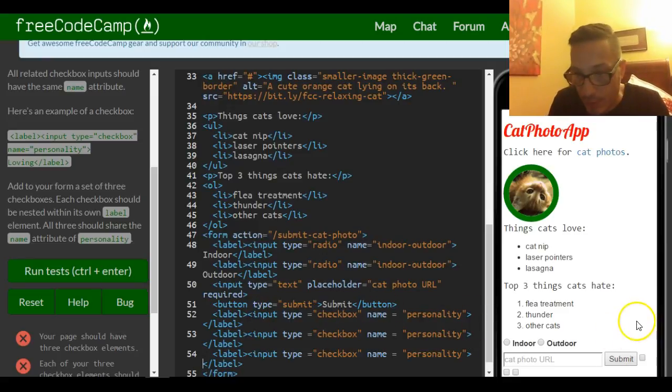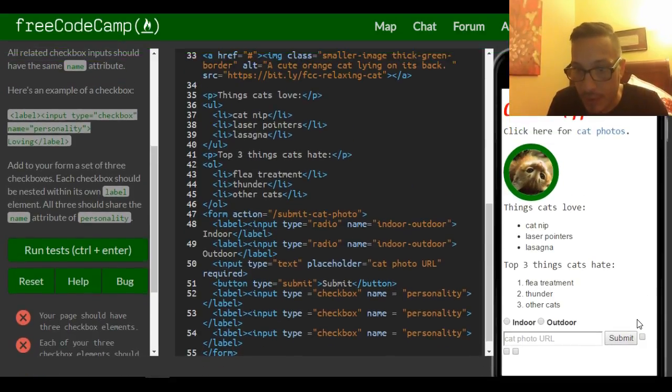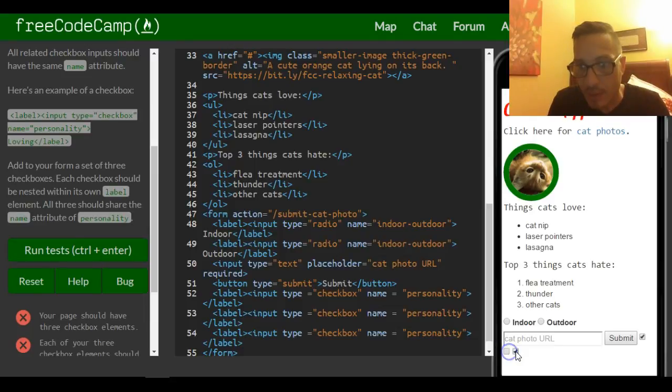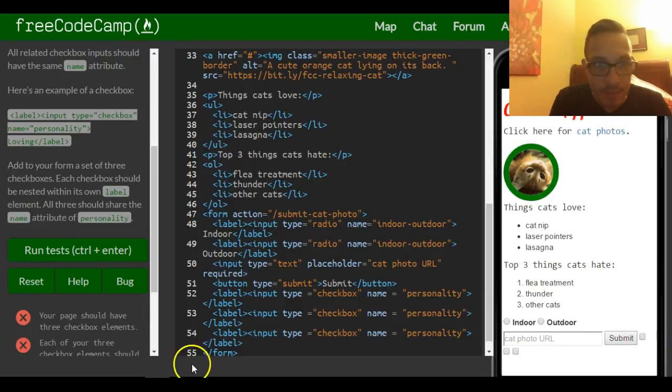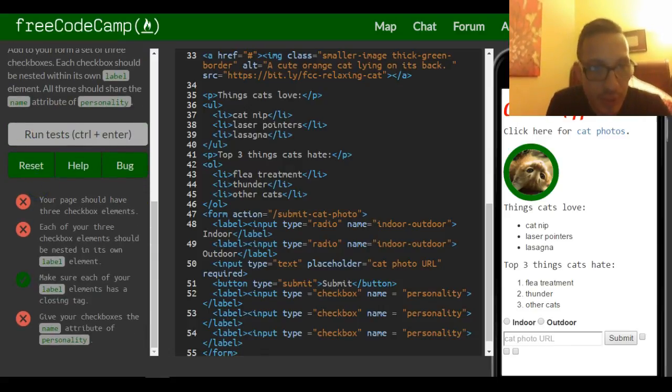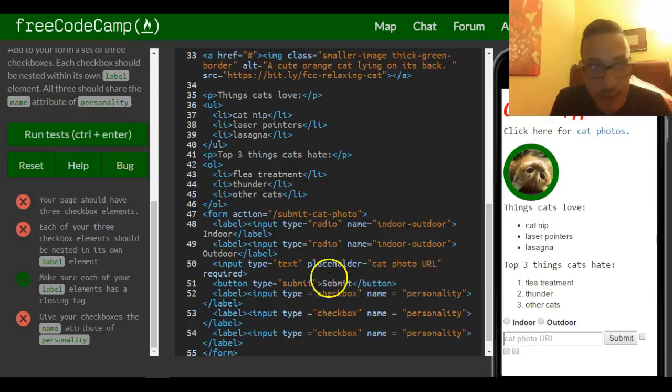Now we should have three. You can see we have three little checkboxes, and they all have the name of personality. Your page should have three checkbox elements, which it does.